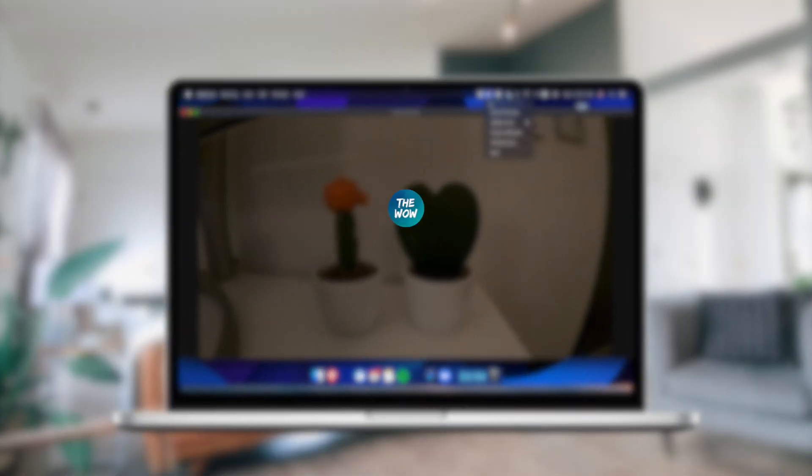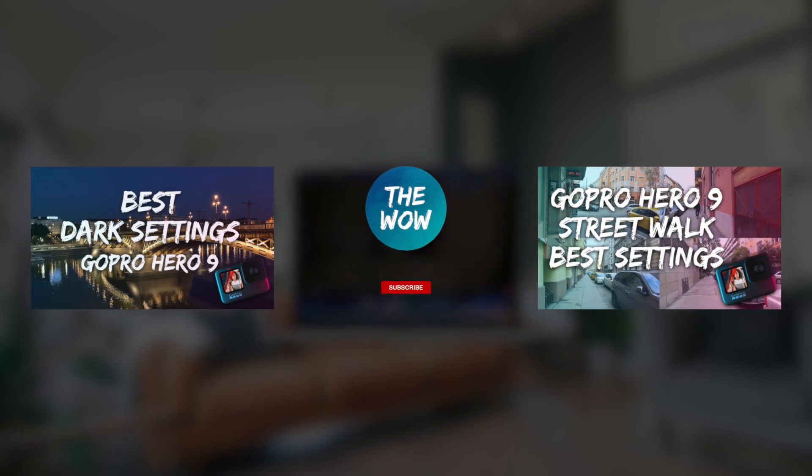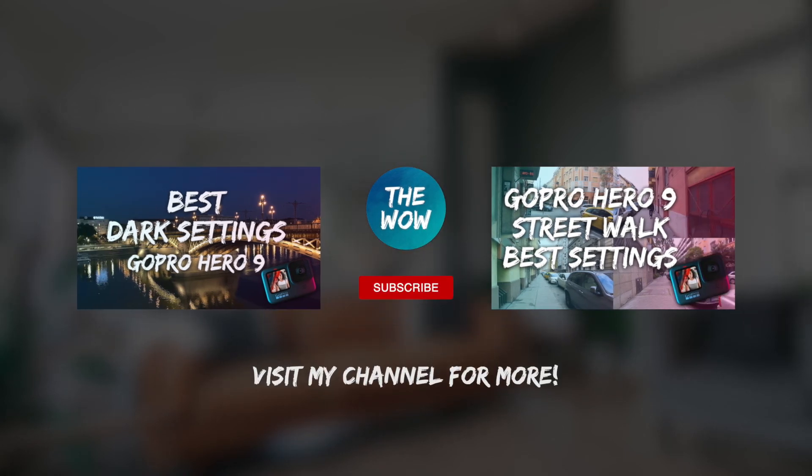Let me know what you think about the video in the comments down below. Check out some other GoPro tips and tricks videos on the channel. Thanks for watching and see you in the next one.